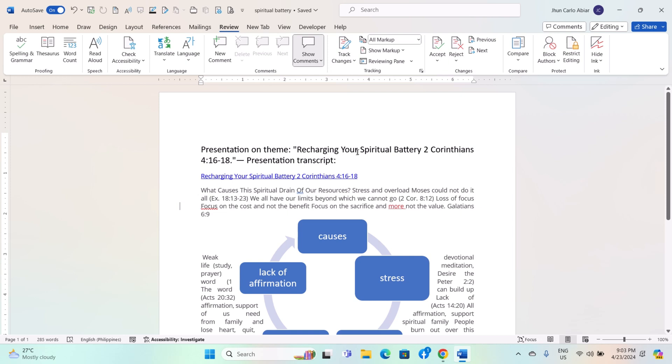Reviewing Pane and Track Changes are powerful tools in Microsoft Word for editing and collaborating on documents.